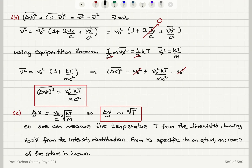The dispersion is calculated as ν²̄ − ν̄². For ν²̄, I expand ν₀²(1 + 2vx/c + vx²/c²) and take the average. The v̄x term is zero. For v̄x², the equipartition theorem gives ½mv̄x² = ½kT per degree of freedom, so v̄x² = kT/m. Substituting and subtracting ν̄² = ν₀², the dispersion is ν₀²kT/(mc²).